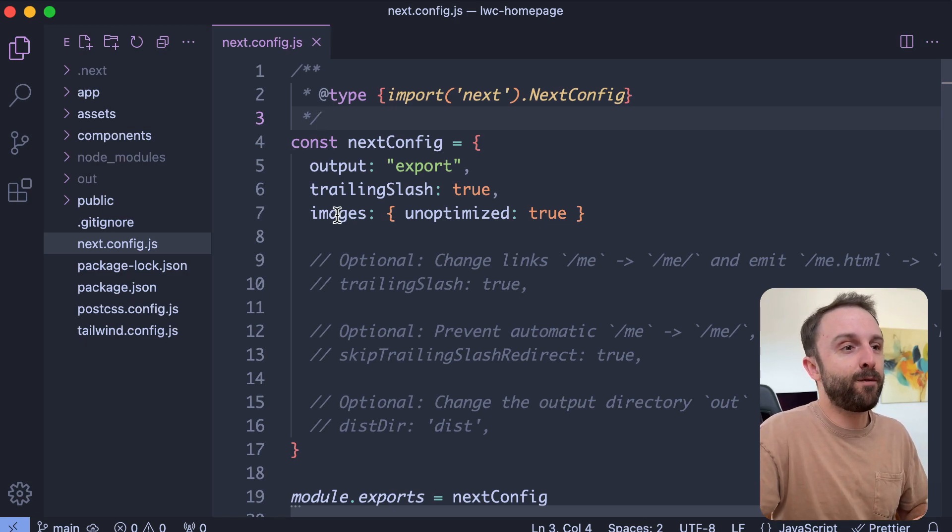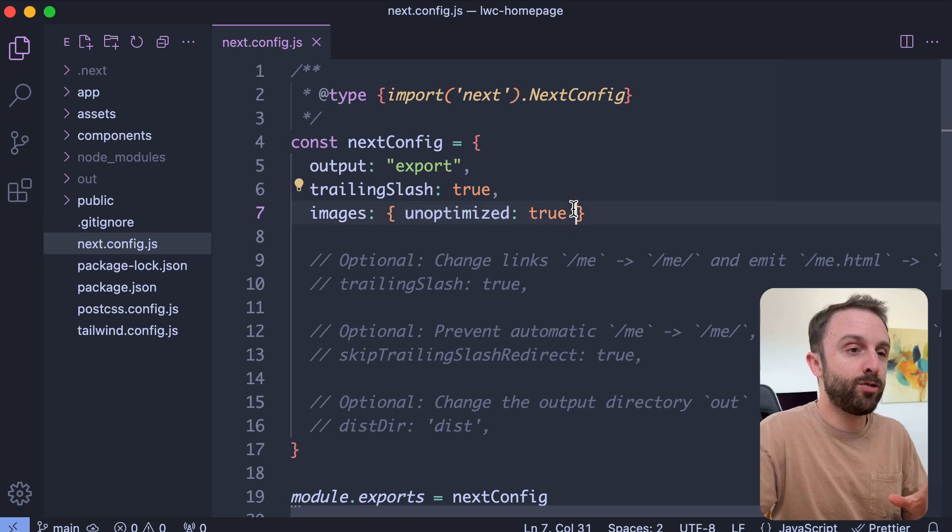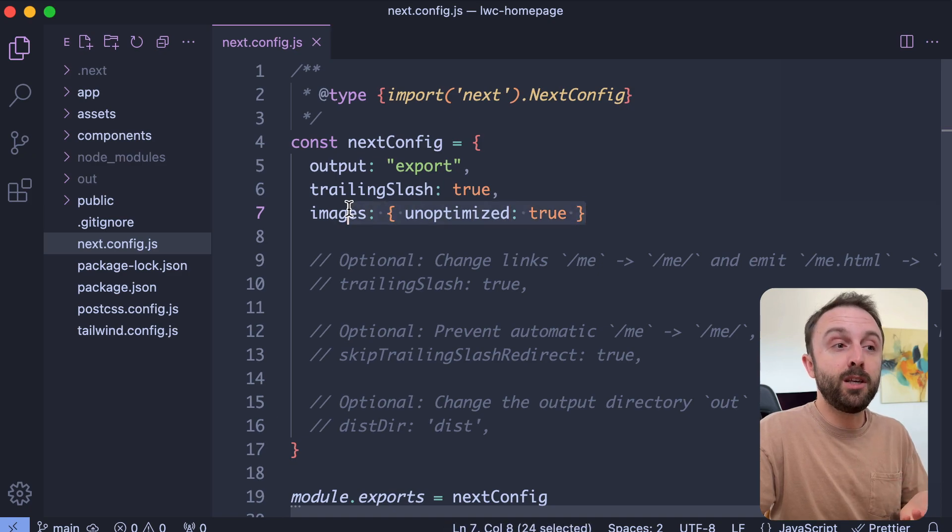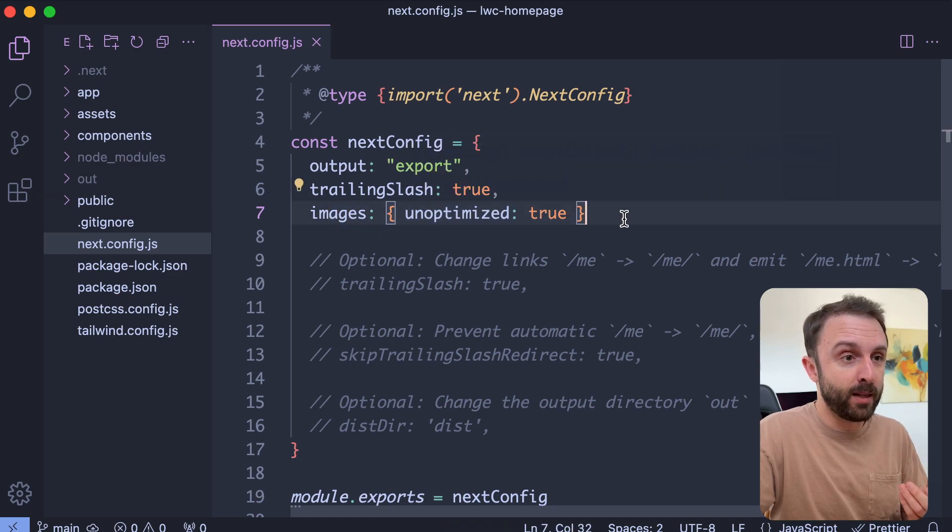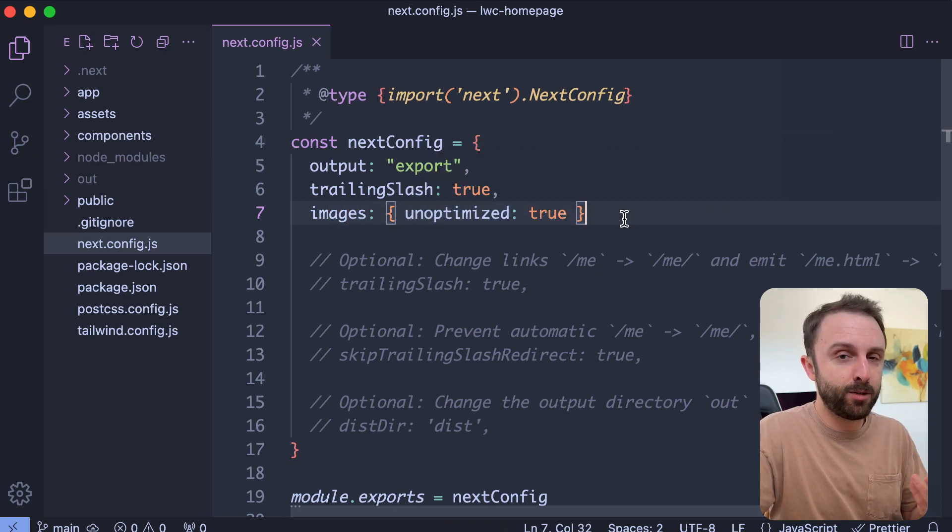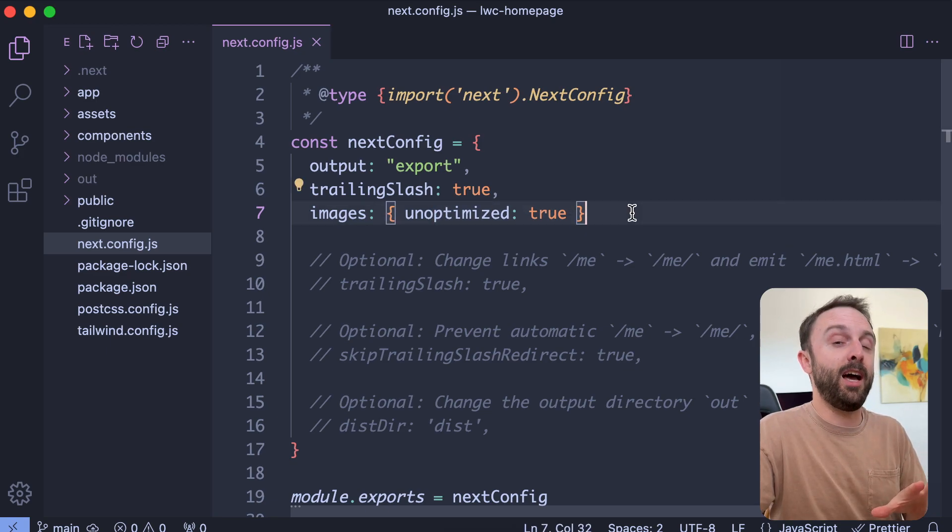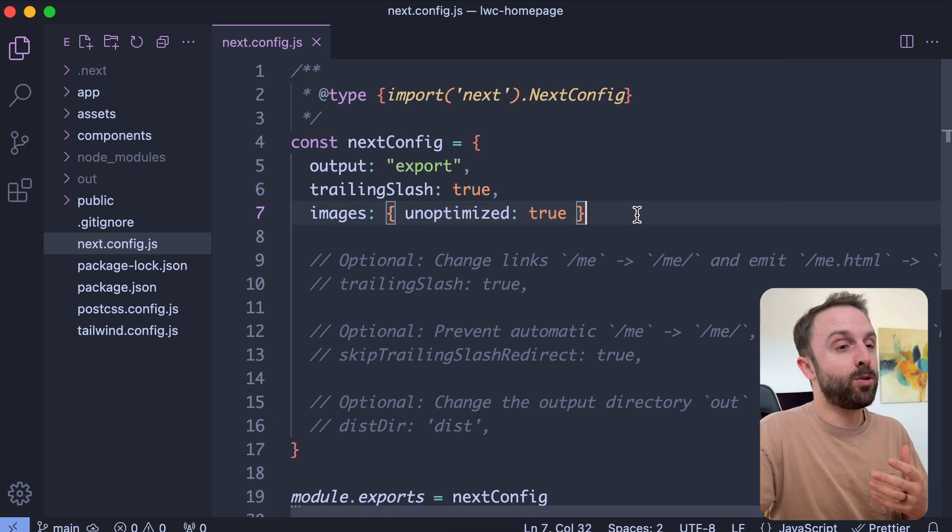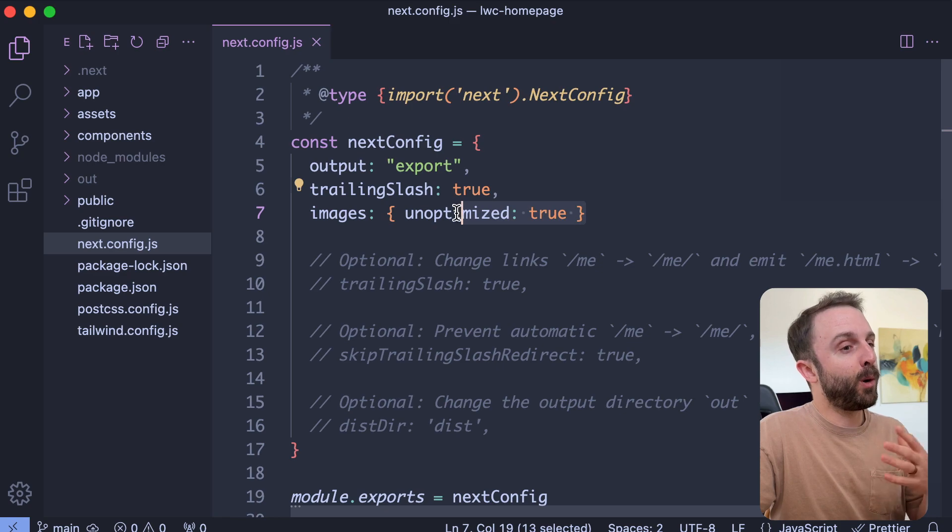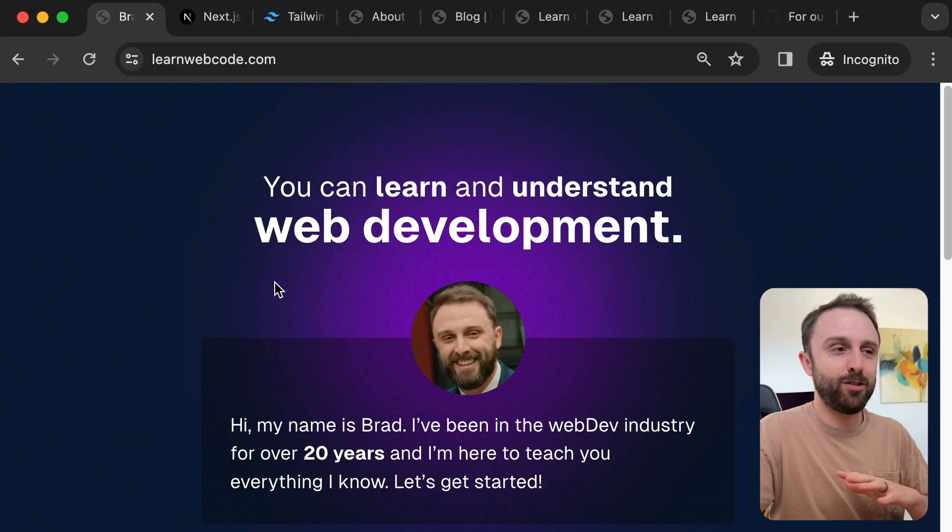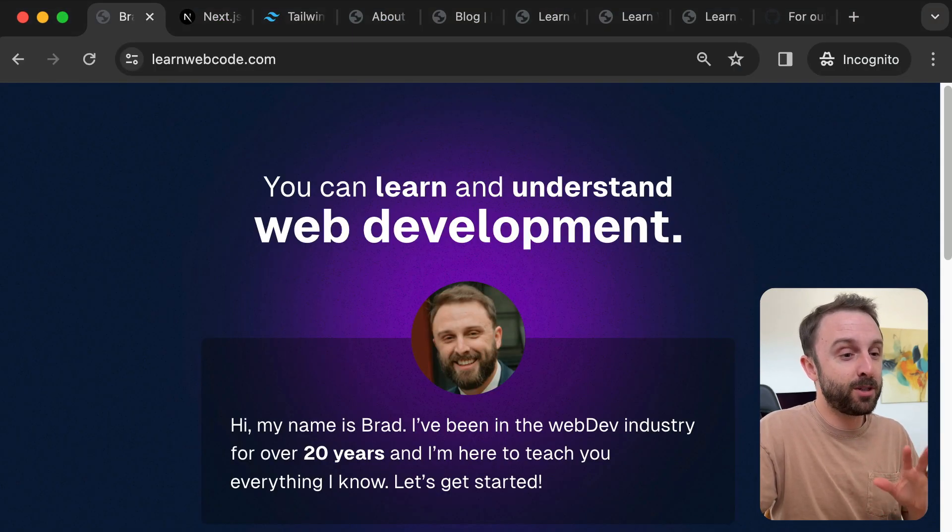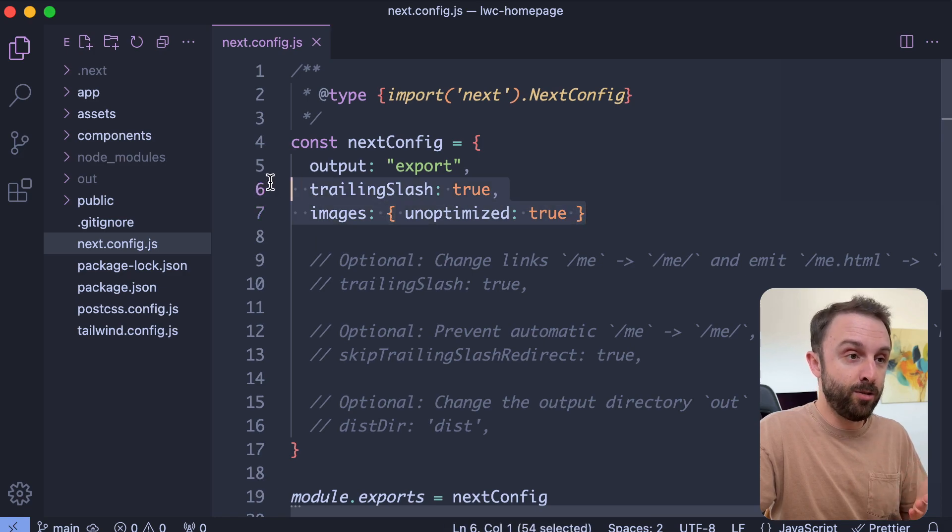And then finally, you do need to set images unoptimized to true. Obviously you want this in a perfect environment like on Vercel's hosting system. You would not disable that. You would leave that enabled. But in order to get this to work perfectly with just an old fashioned dinosaur type of web host, these were the settings that I used.